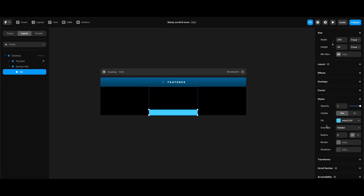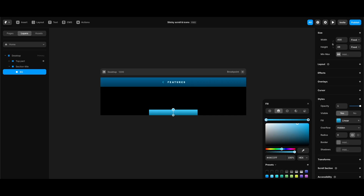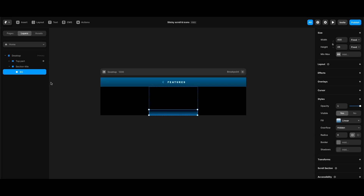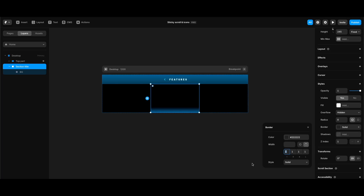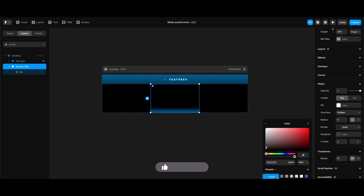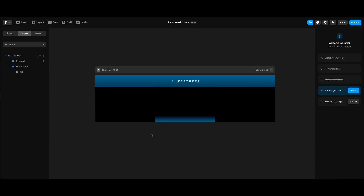To change the background to the gradient we want, I'll click fill under styles, go to gradients, select presets, and pick the last gradient in the presets. Then I'll create the top border of our section title frame — clicking the box next to the border label, making other values zero, clicking the color box, selecting mid blue from my styles, and setting its opacity to 50 percent.